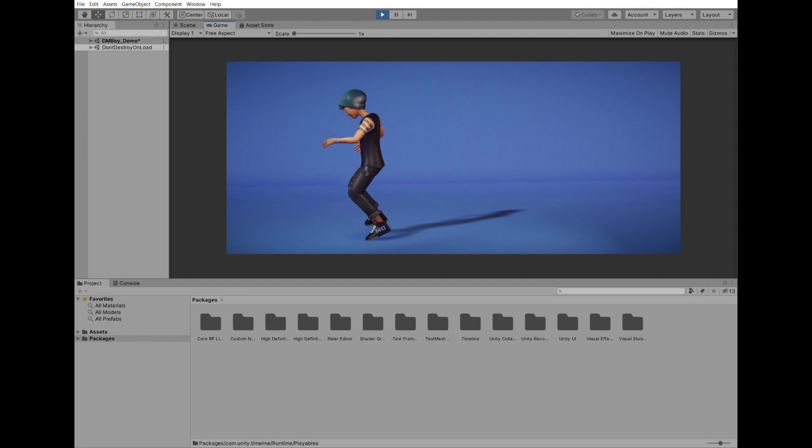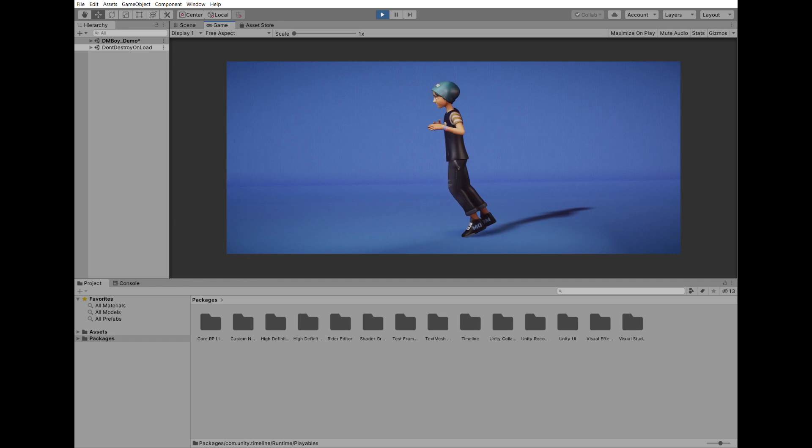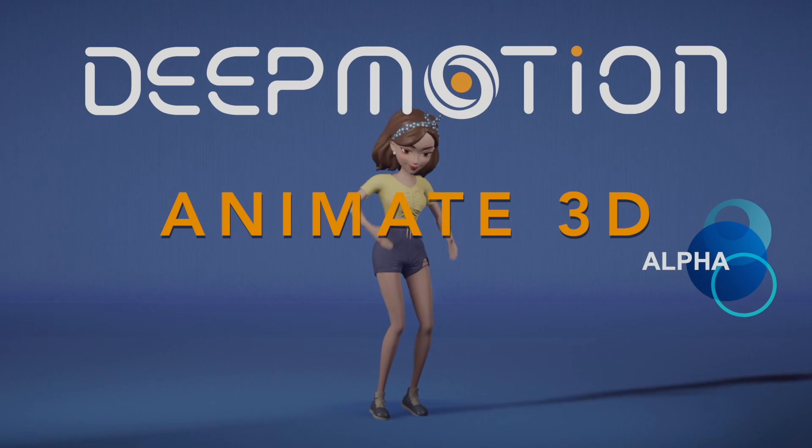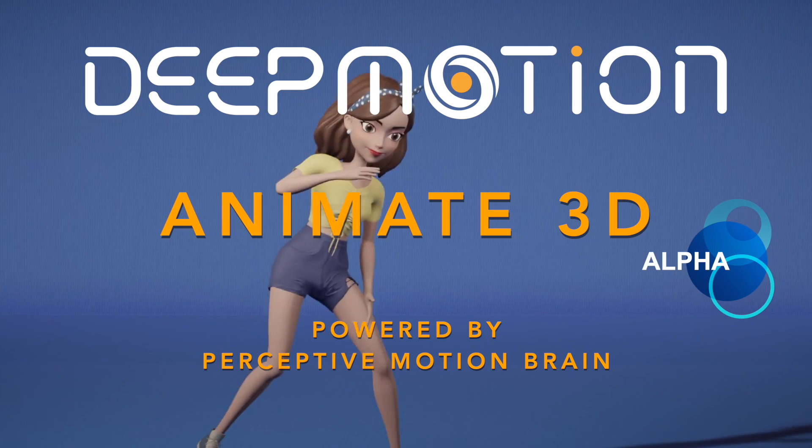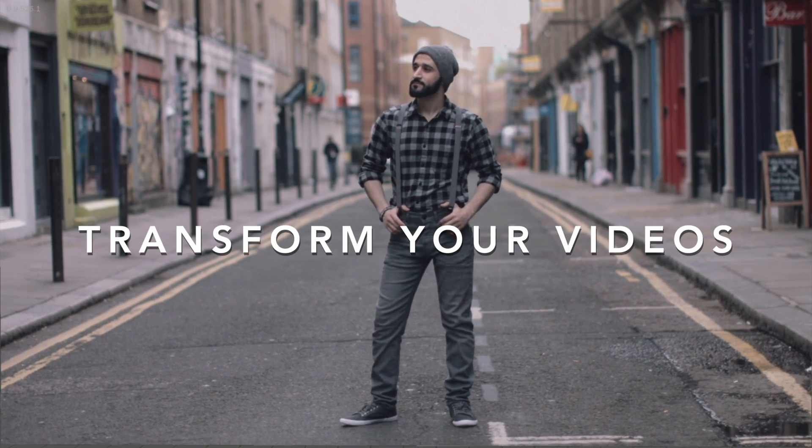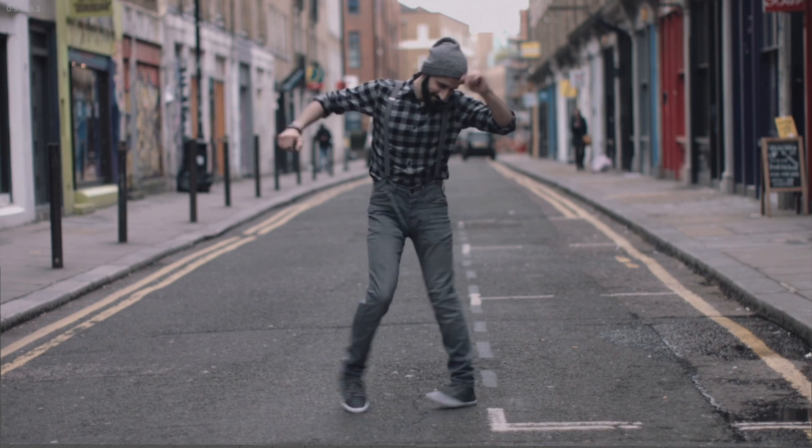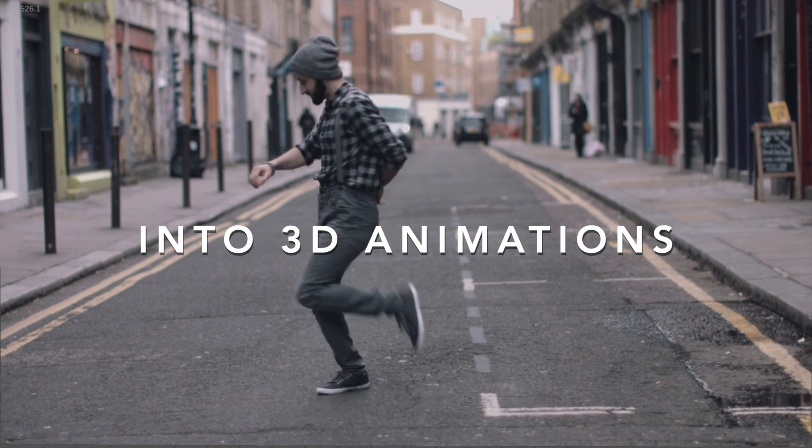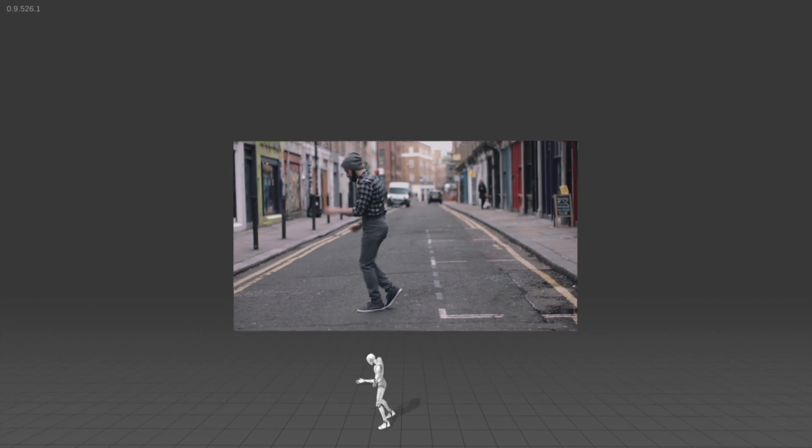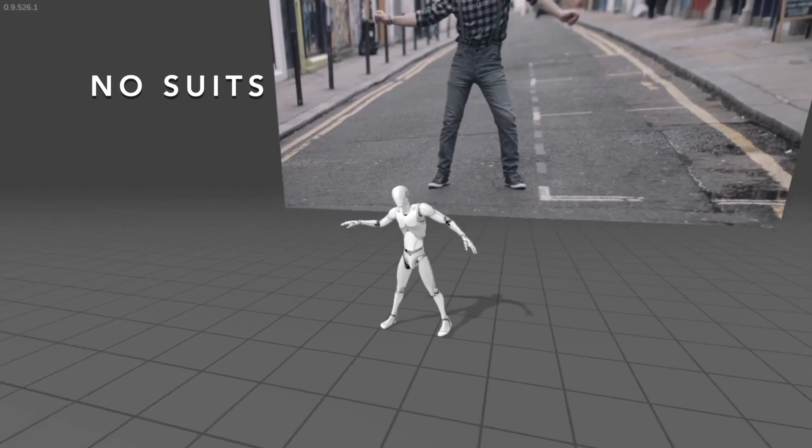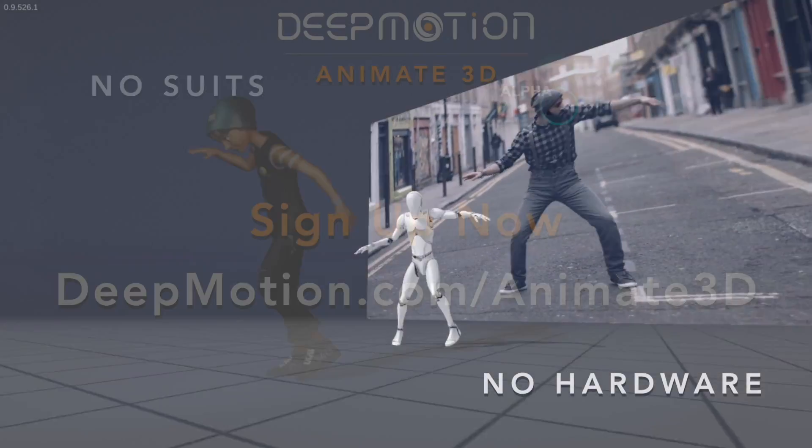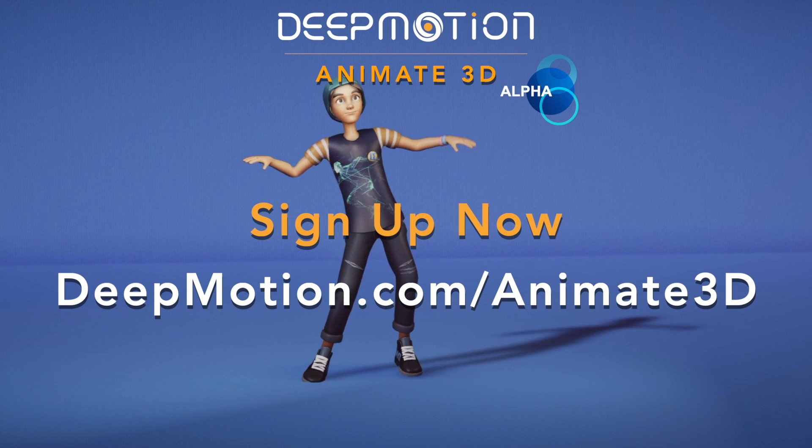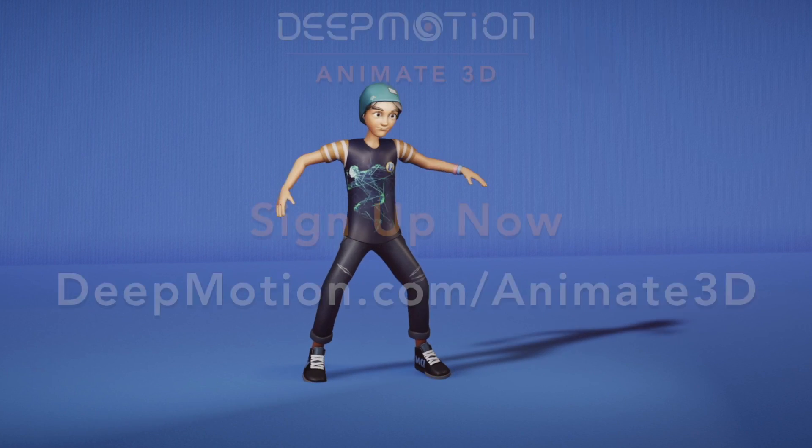The animation I will be working with today is generated through DeepMotion's Animate 3D cloud service. Animate 3D enables any level of creator to easily access full body motion capture without any suits or hardware. You can upload any single person video and generate an FBX or BVH animation file for that motion within minutes. If you'd like to check it out, just go to deepmotion.com/animate3d to learn more and sign up. The link will also be in the description.